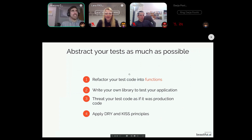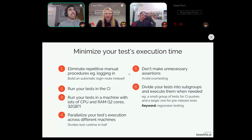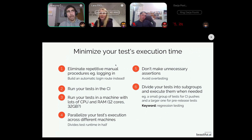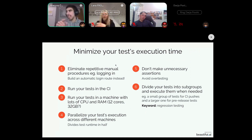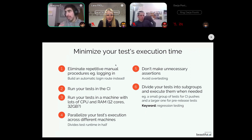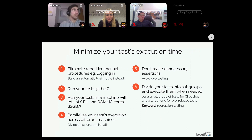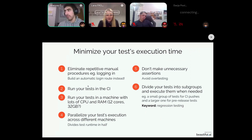The fourth and final step is to minimize your test execution time. First, eliminate repetitive manual procedures within your front-end tests. For example, if you always have to log in to the app, do not log in by manually clicking and typing — instead write an automatic login route for your app so the test can log in faster.